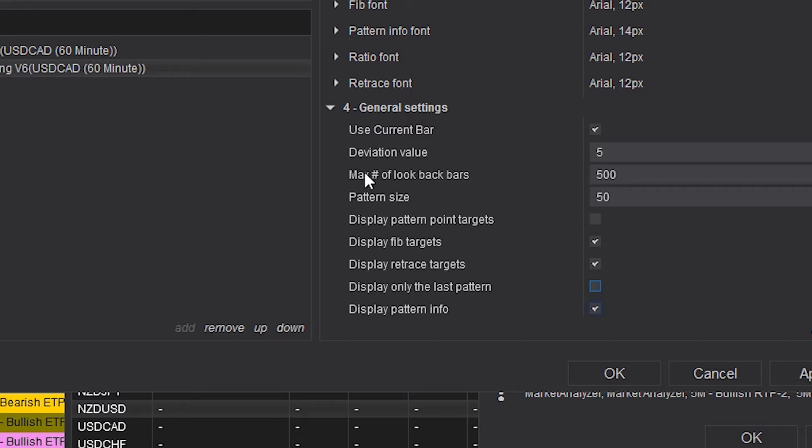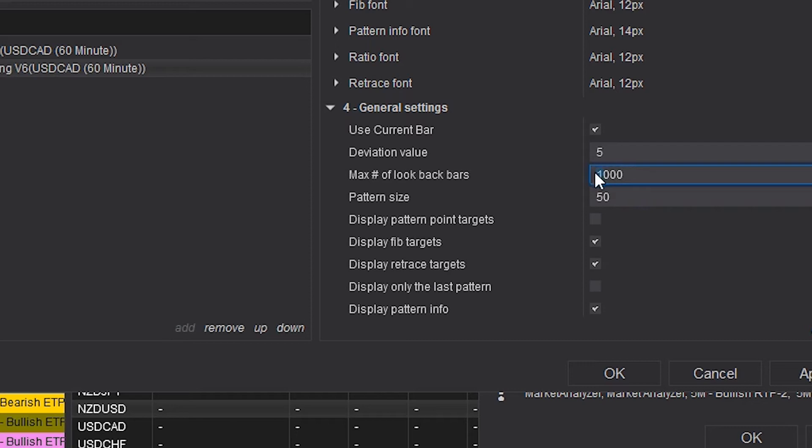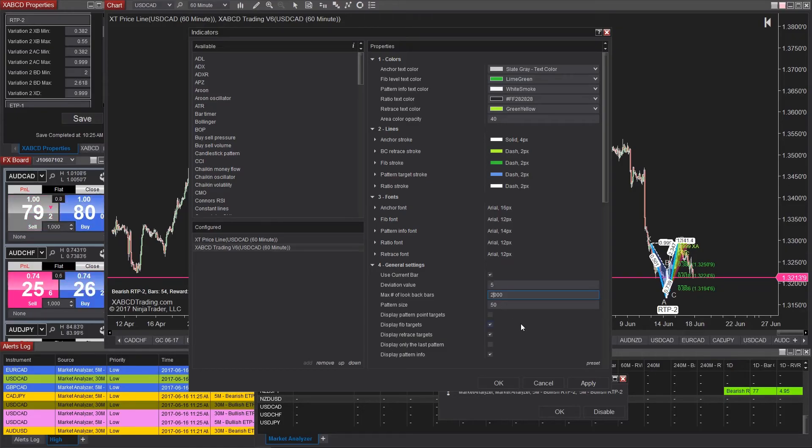There is another setting called max number of look back bars which is set to 500. This means that if you're loading 500 bars and you have the settings set to 500, it's going to go back and look at all the previous bars to see if there's any patterns. If you're loading a thousand bars and you only have this set to 500, it's only going to go back through half the chart. So make sure that you have your max number of look back bars set to a number high enough to cover all the bars that you're loading on your chart.